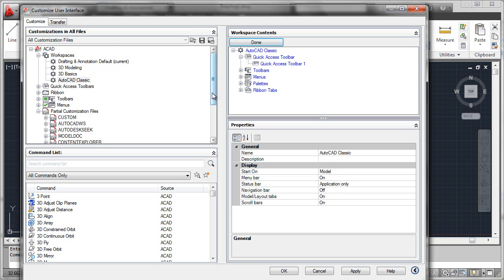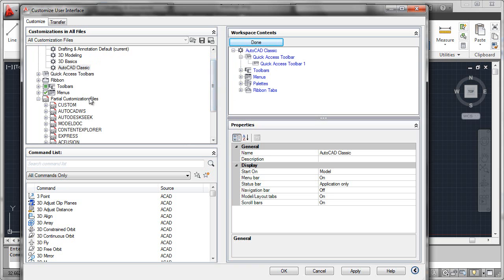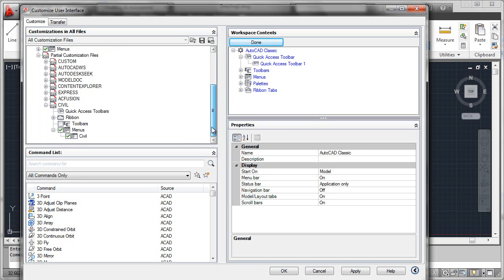Now I'll scroll down here into the list of partial customization files, and I'll make sure that these menus are in fact turned on. And they are.